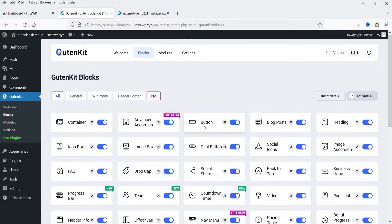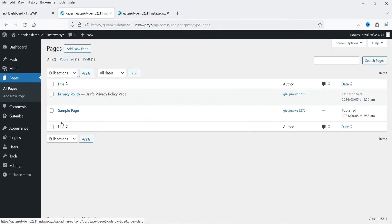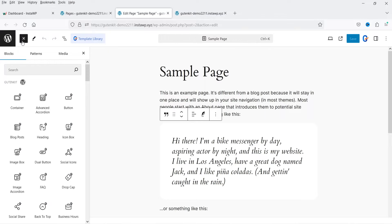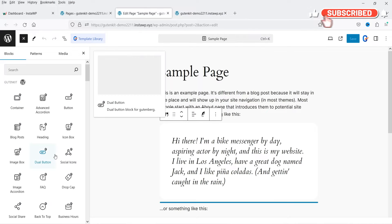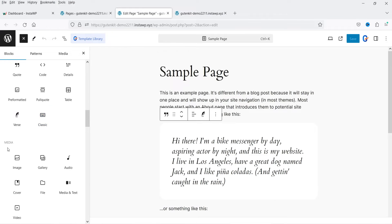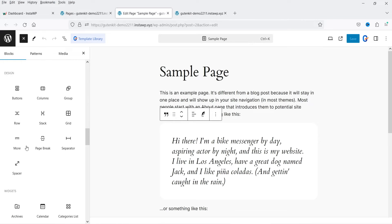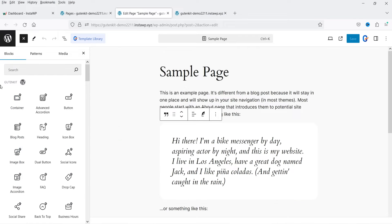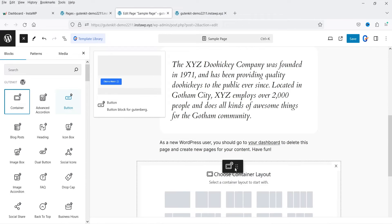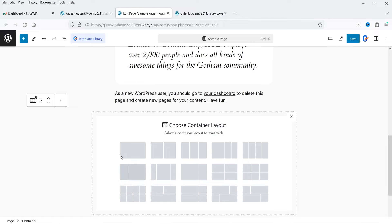Let's go back to Blocks and see what's available — Container, Advanced Accordion, and more. Let's go to Pages, open the Sample Page to edit it, and here we are using the default Gutenberg editor. If you click the plus sign and look for blocks, at the top you will see GutenKit — all those blocks are from the GutenKit plugin. Below that you'll see the default Gutenberg blocks like Text, Media, Design, and Widgets.